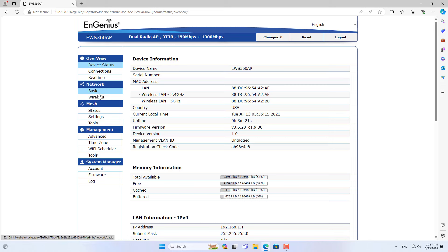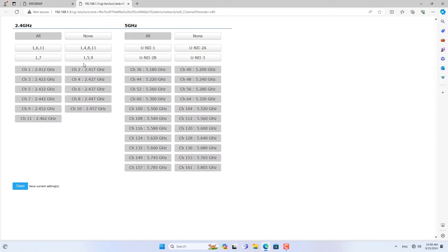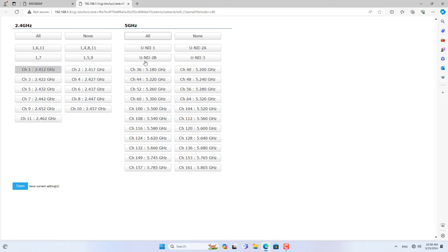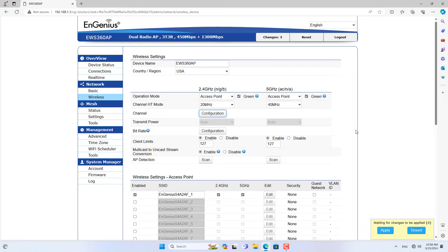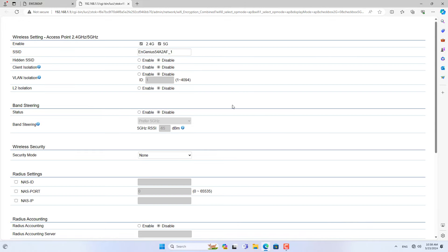Before setting up a mesh network on each access point, set up the wireless network as follows. You set up fixed channels on each band. I set up the access points to use the same channel on the same band to ensure a link is created between them. In this case I set up channel 1 on the 2.4G band and channel 161 on the 5G band. I use the 5G band to create links between access points and use the 2.4G band for internet access devices such as phones, computers or tablets.